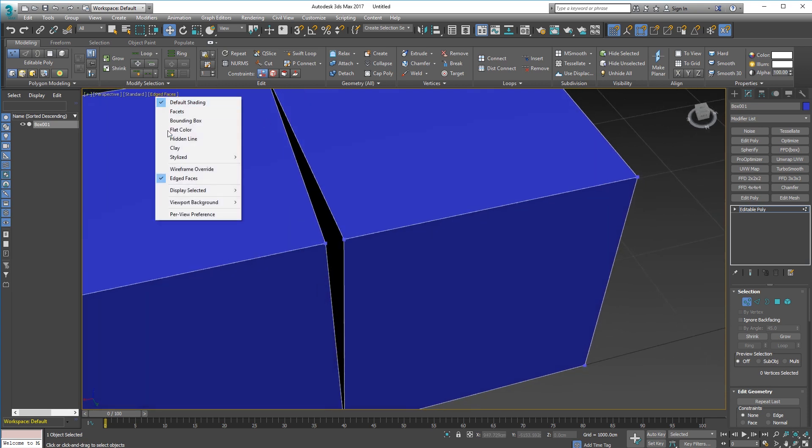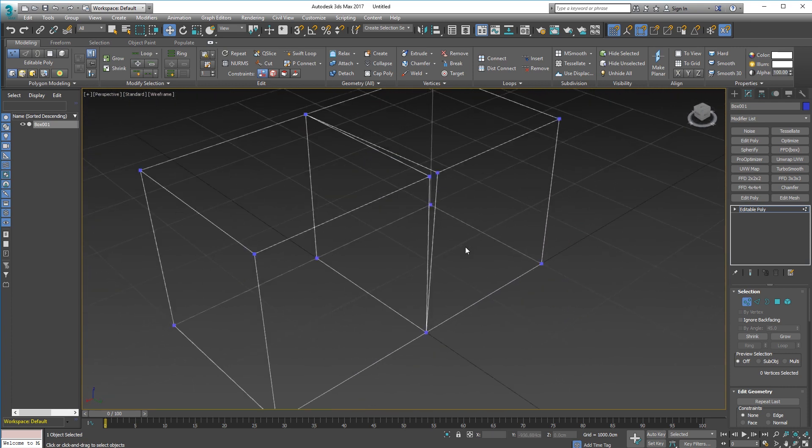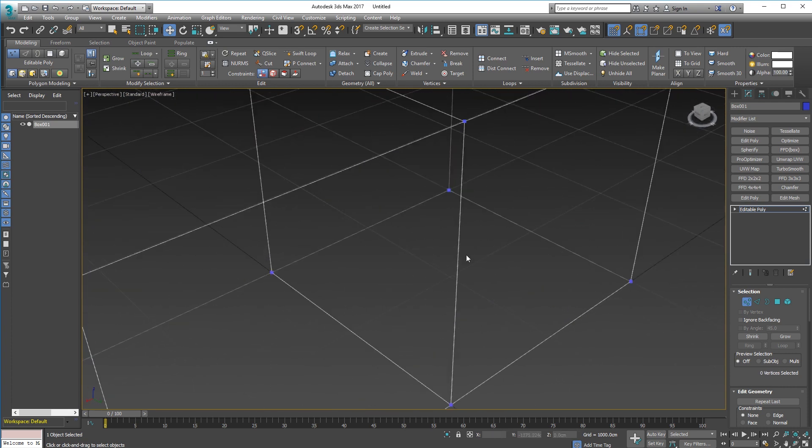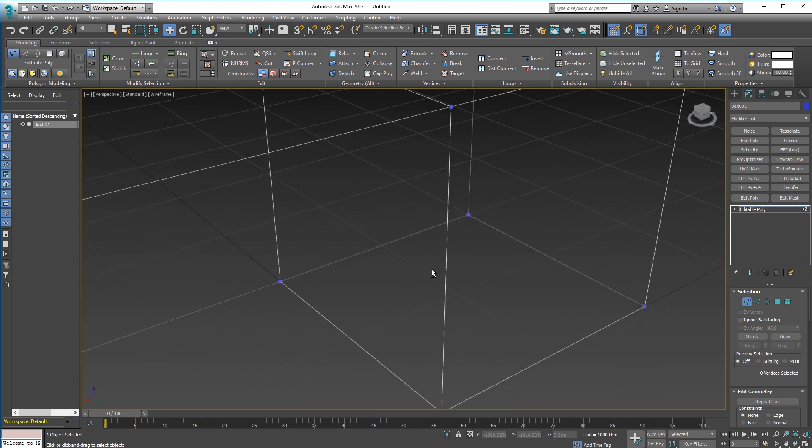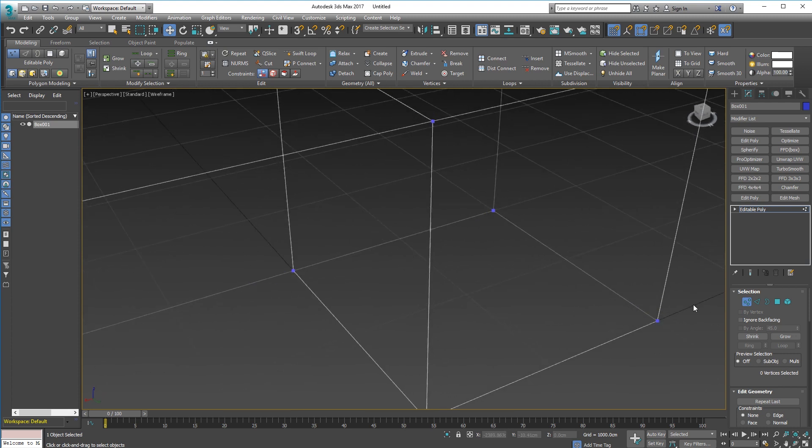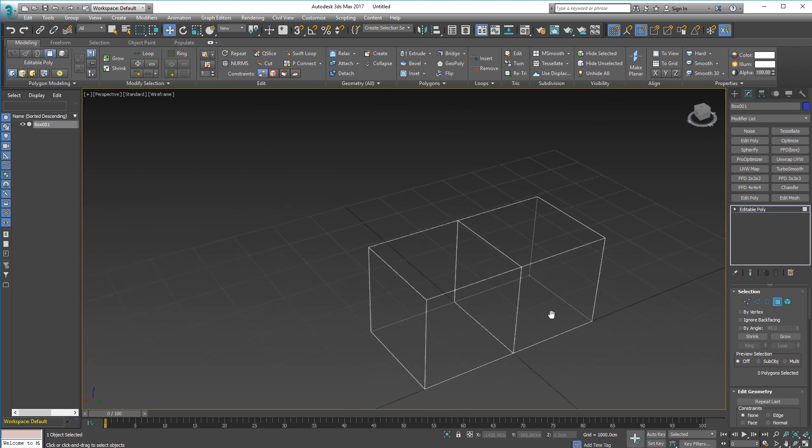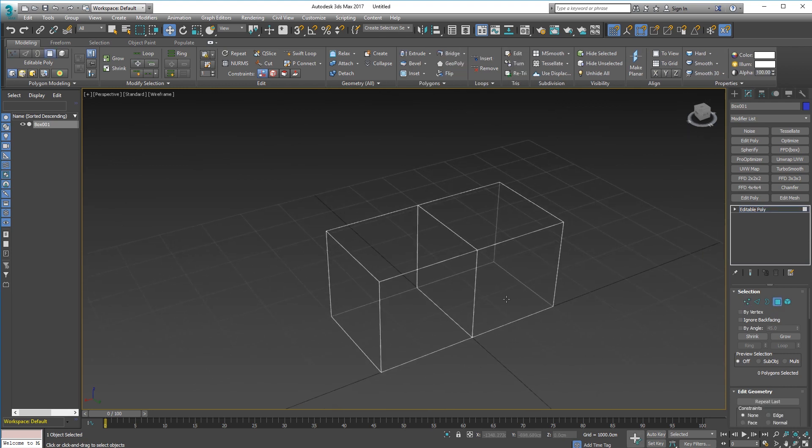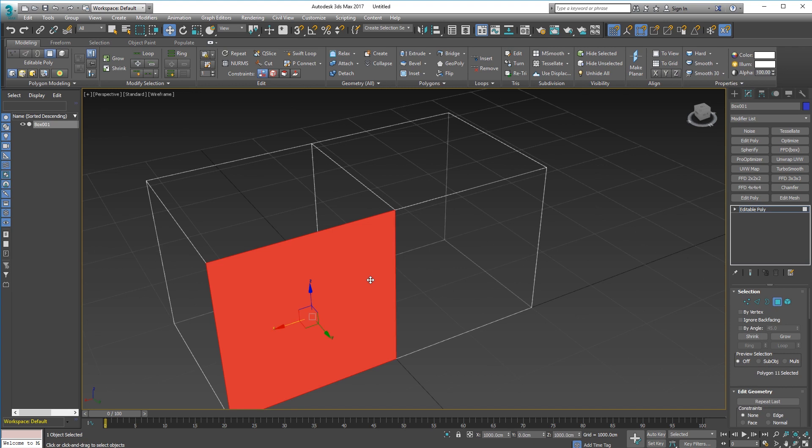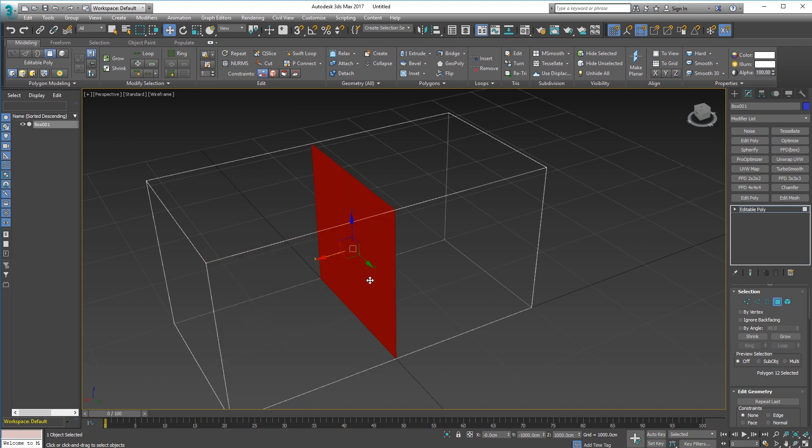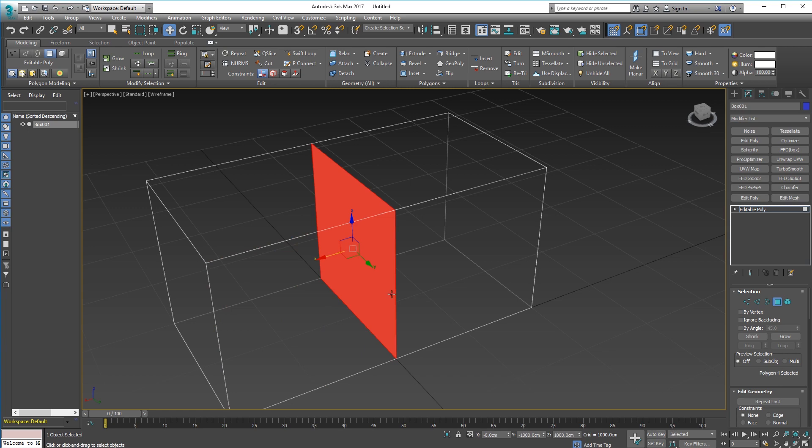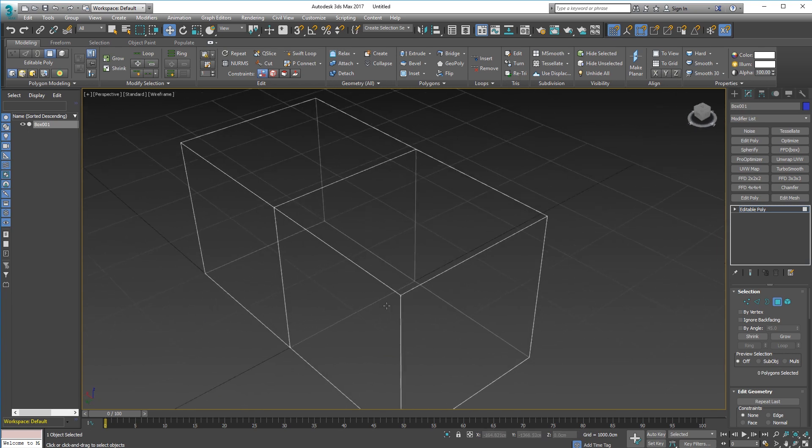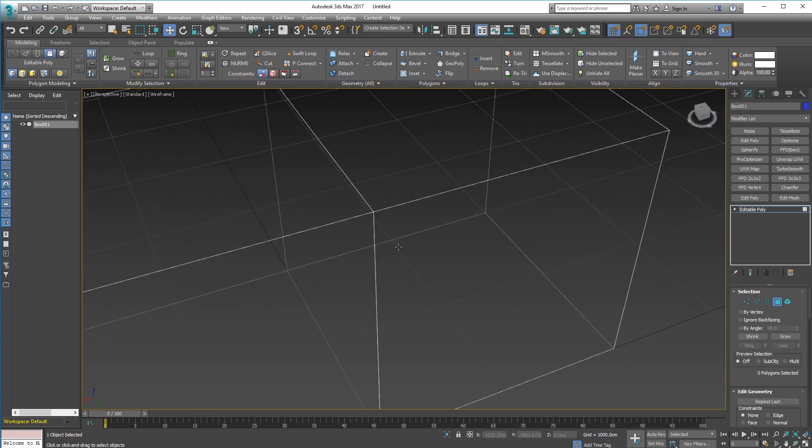If I go to wireframe, you can see that inside here I have two faces that are facing each other and that's bad. Max doesn't let you weld objects under those conditions so you have to remove them. Select them, press delete, select the other one, press delete. Now they're gone.